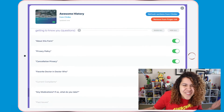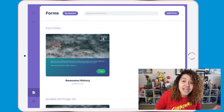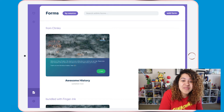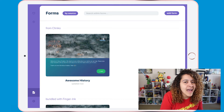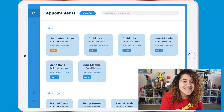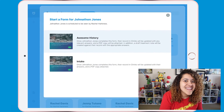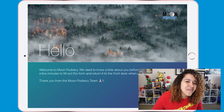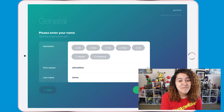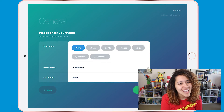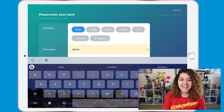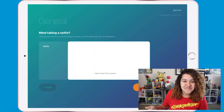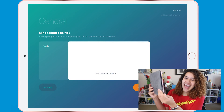Once everything looks great, you can exit out of the customization page and either add additional forms or have a patient start filling out forms. Head to the appointments tab indicated by the clock icon, select the appointment, then select the form for the patient. This is where you'll want to hand off the iPad and let the magic begin. The patient cannot exit the form unless they have the Finger Ink admin password. They'll be guided through your questions and you may even have a few smiles along the way, especially if they're asked to take a selfie.